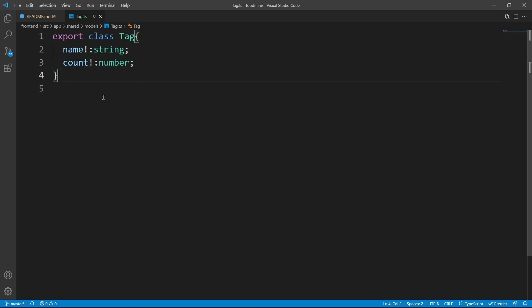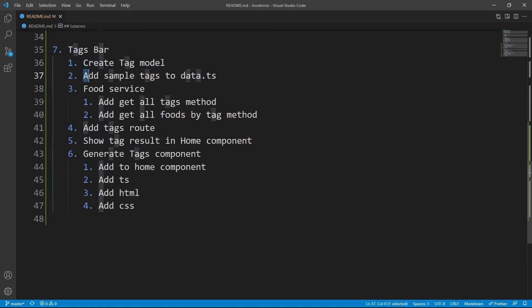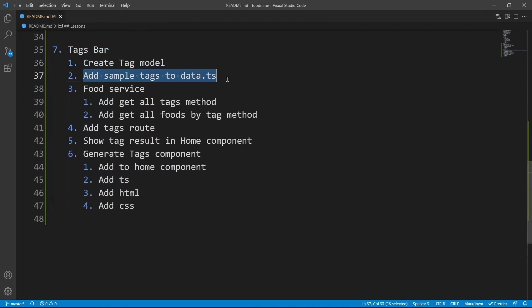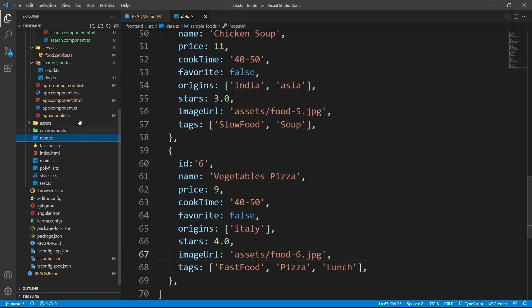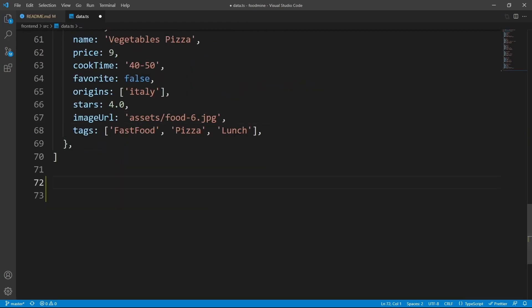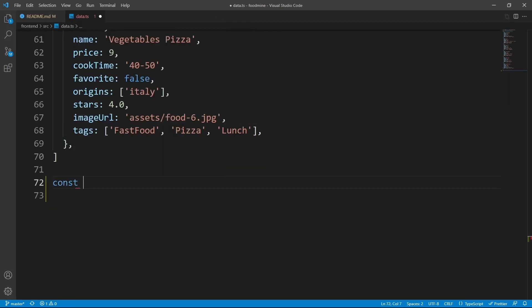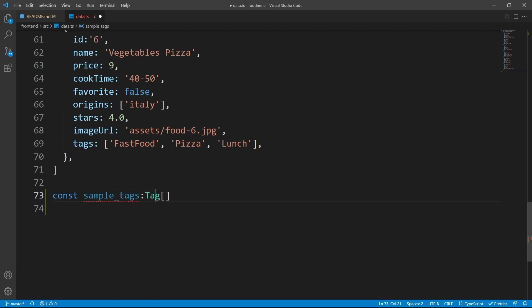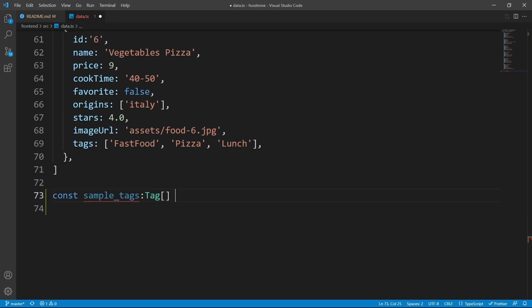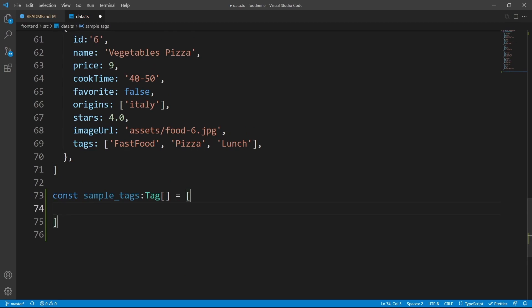Now that we've made the tag model, let's go to the next step: adding sample tags to data.ts. Since we don't have a back end, we need to use sample data. Open up the explorer, go to data.ts, and at the end of the file create another constant named sampleTags with the type of Tag array. Import Tag with Ctrl+dot, then make it equal to the array you can copy from the comment link in the description below.